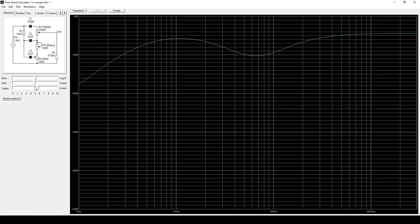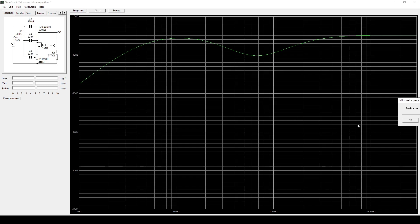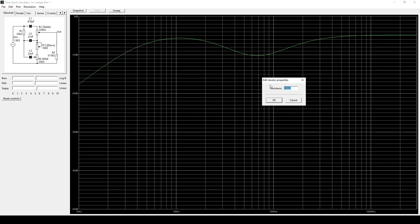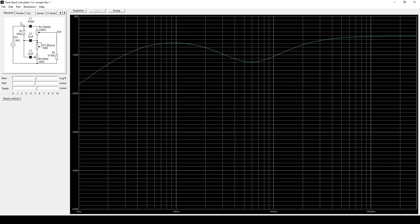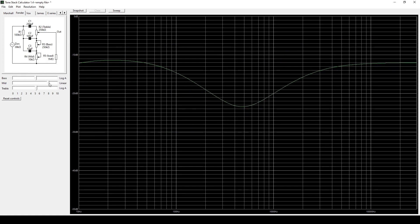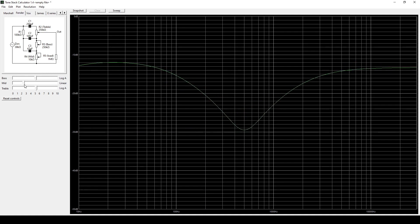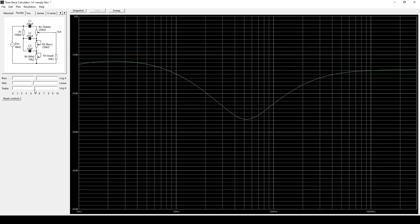So you can go through and adjust different values of the tone stack. For example, let's take this Marshall and take that resistor and change it to a 47k and we can see that we get a little bit more of a mid scoop. Same with the Fender, we can go through and see how the different controls work. This is just giving us a visual representation of what we would be hearing in real life.